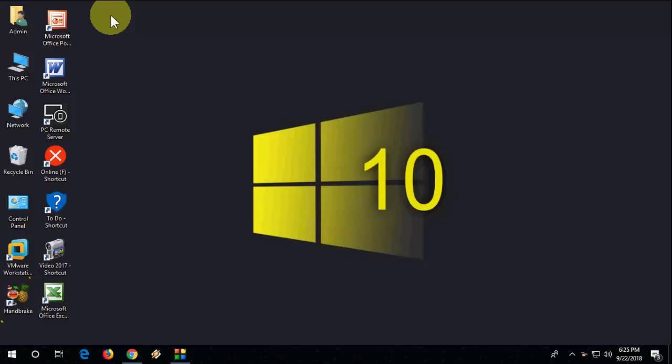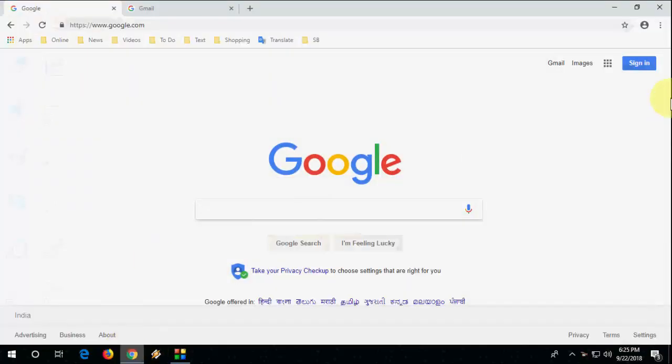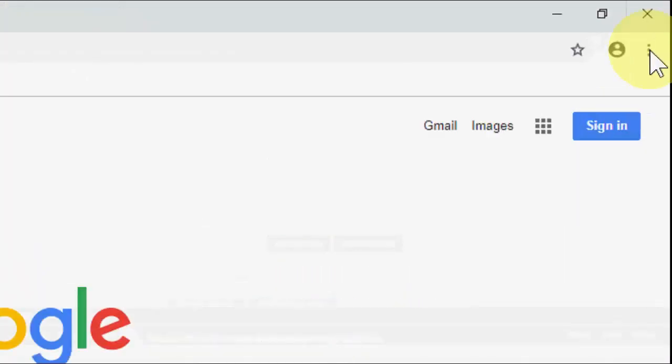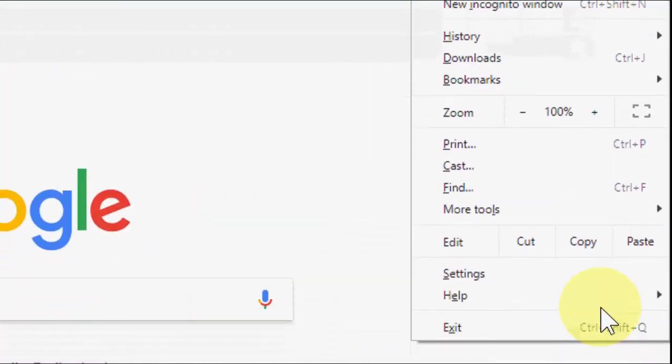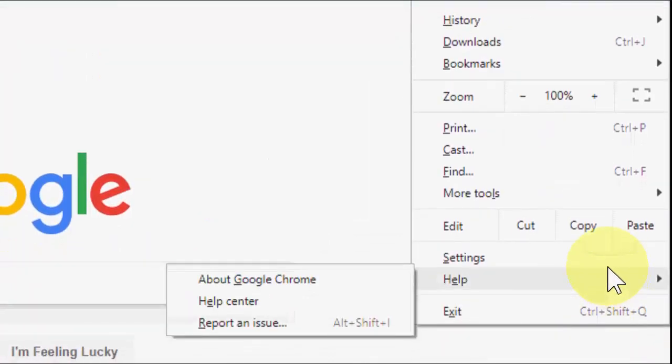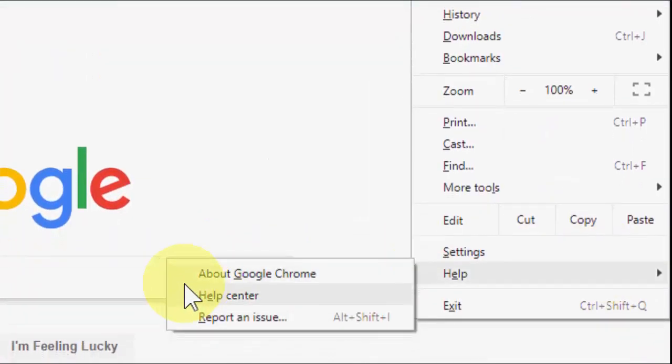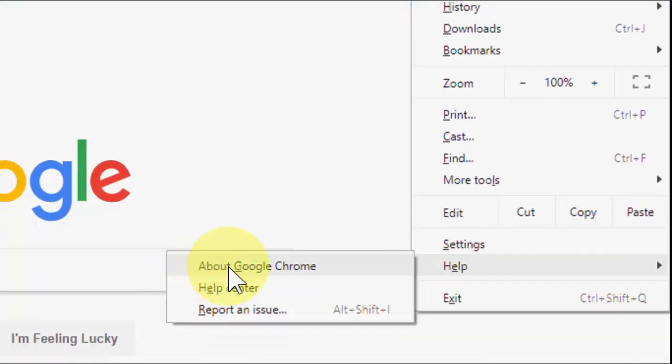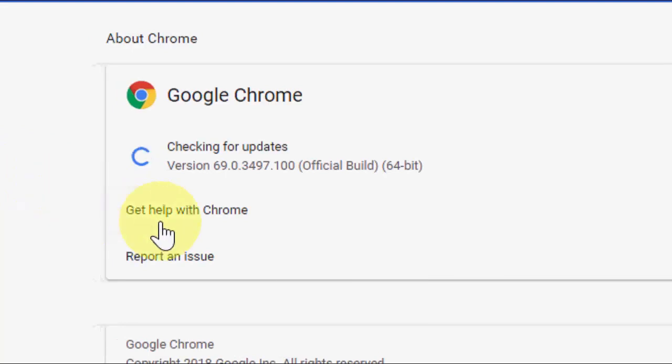You don't need to install any app, just you need to update your Chrome browser. So open the Chrome browser, go to Settings, then go to Help, and then go to About Google Chrome.